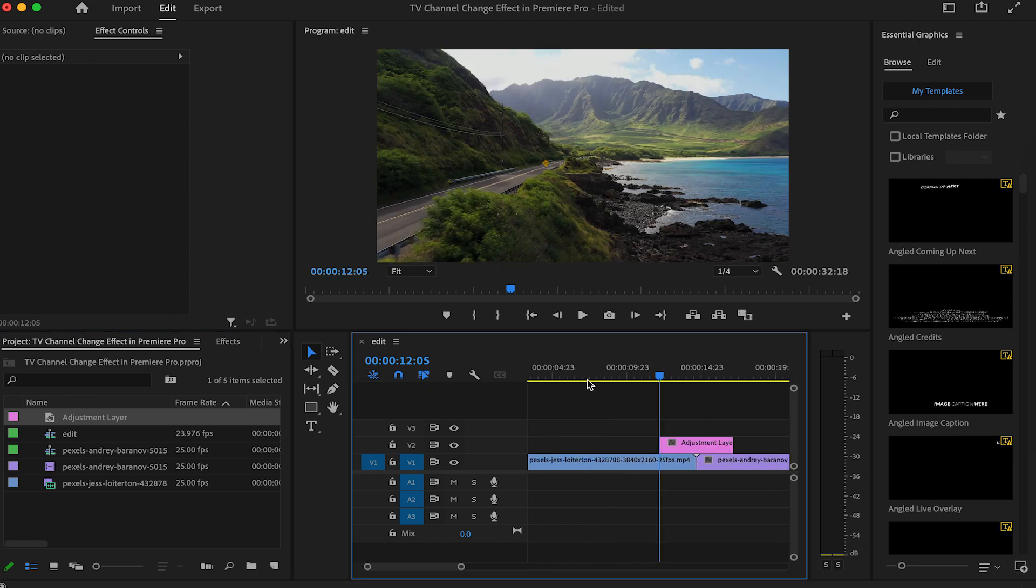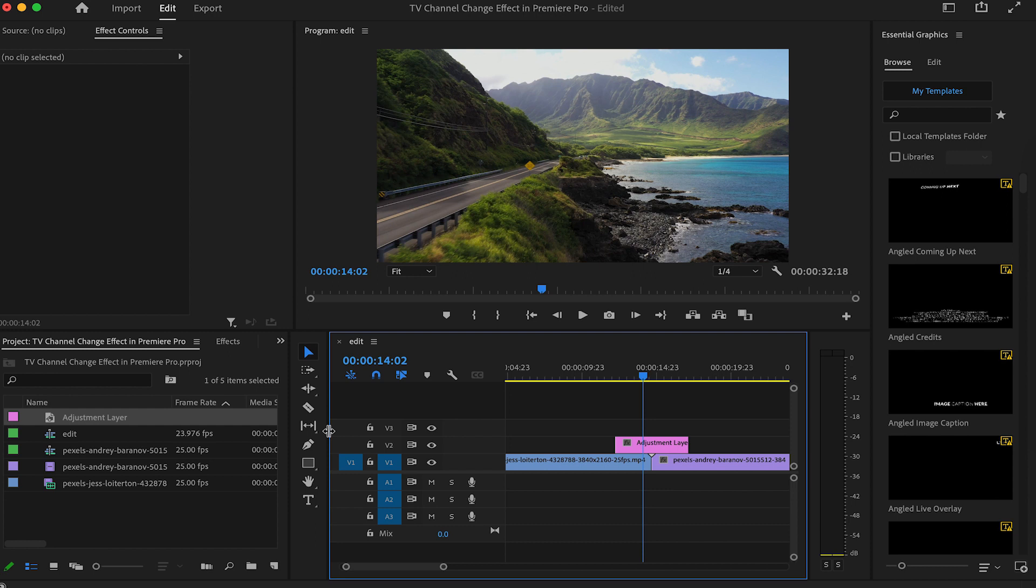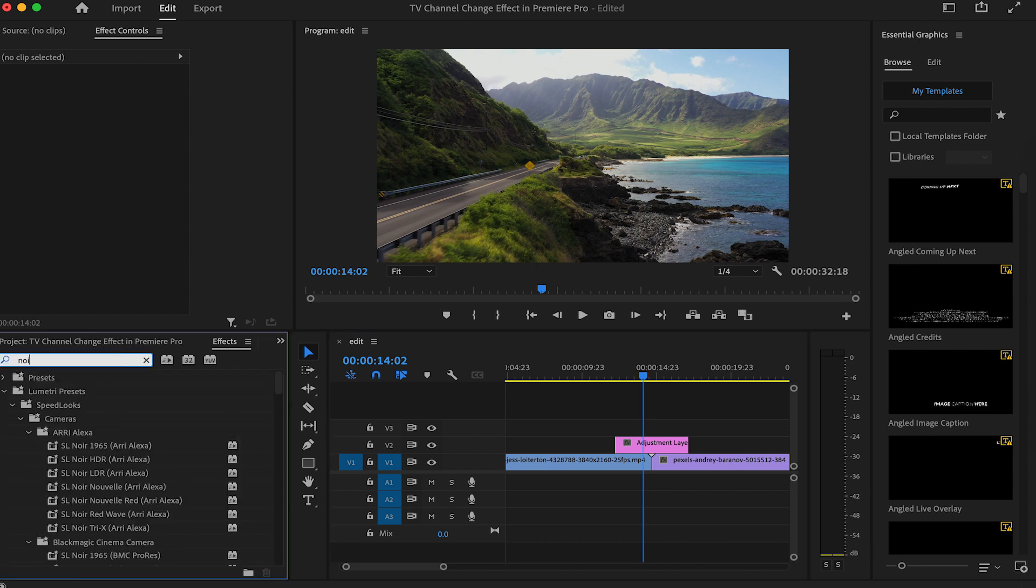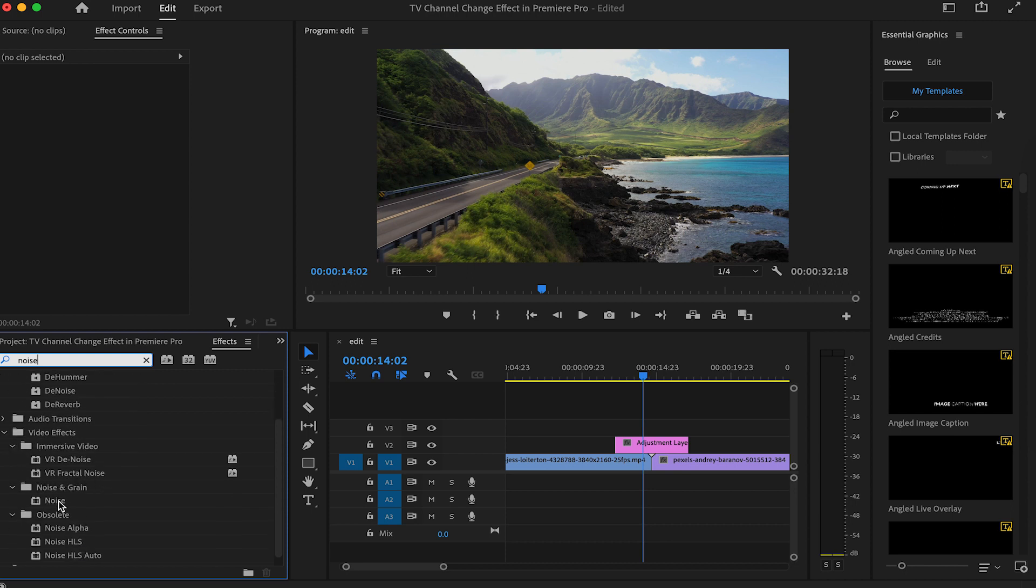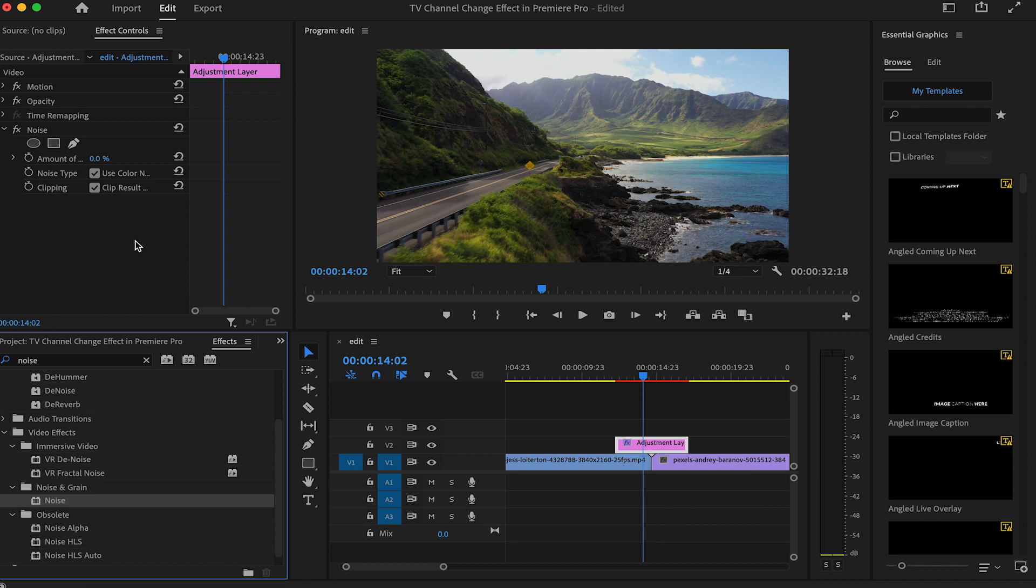Then, we will add effects to our adjustment layer. The first effect will be the noise effect. To get it, go to effects panel and search for noise. Pick the one under the noise and grain tab and drag it to the adjustment layer. And then go to the effect controls and under the noise, turn the noise amount to 100%.